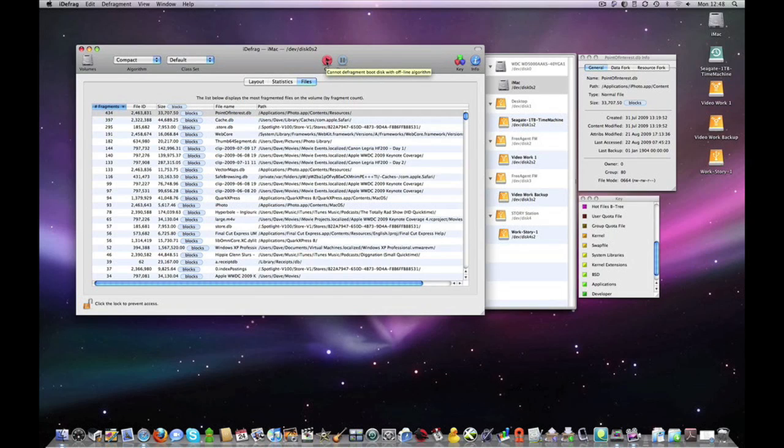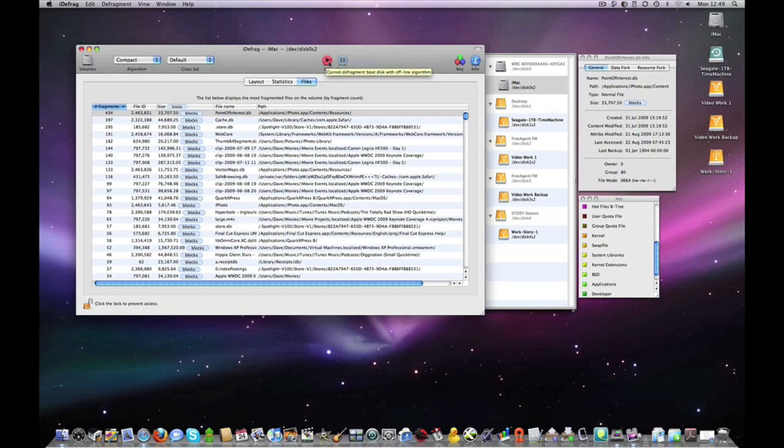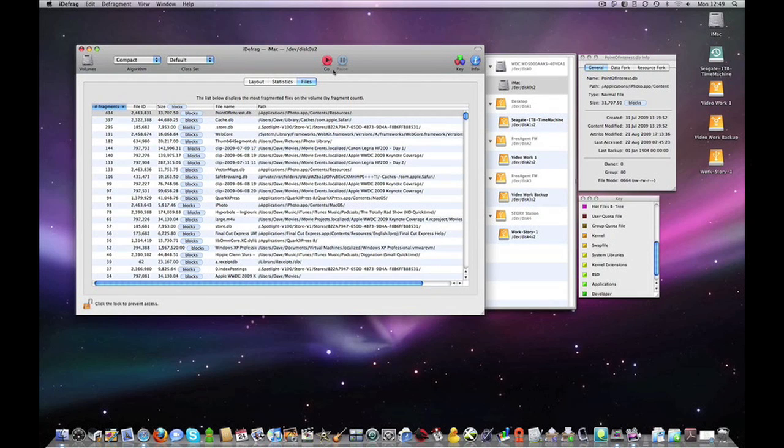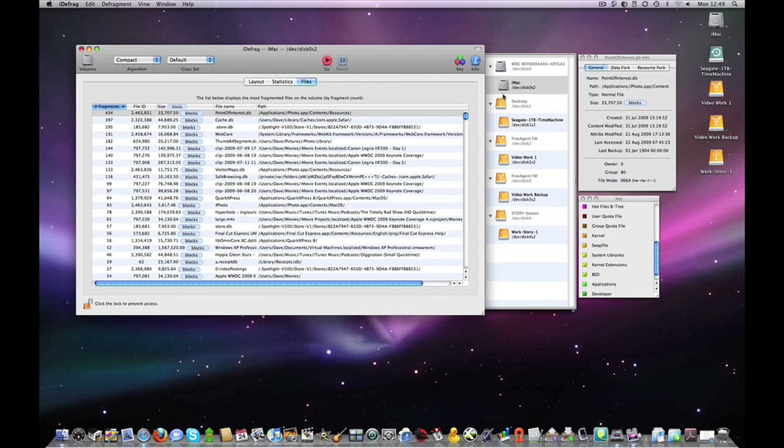Clicking on Go sets the defragmentation process going. You can't actually perform it on the drive that you are booting from but you can create a boot disk and boot from that and then actually defragment your boot drive as well.